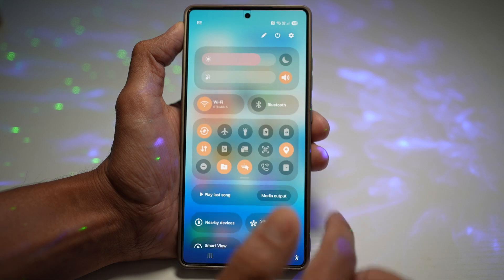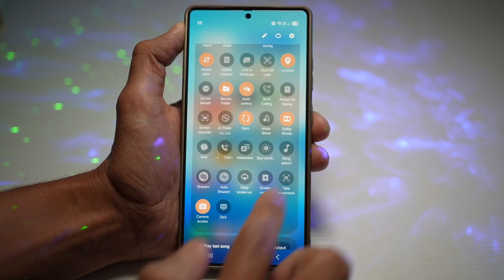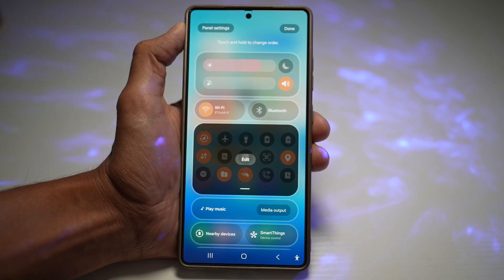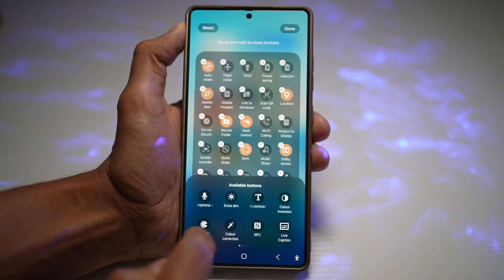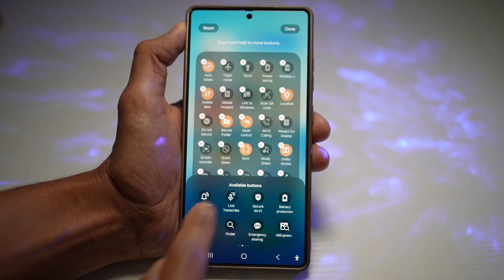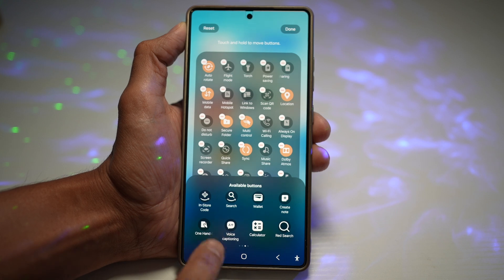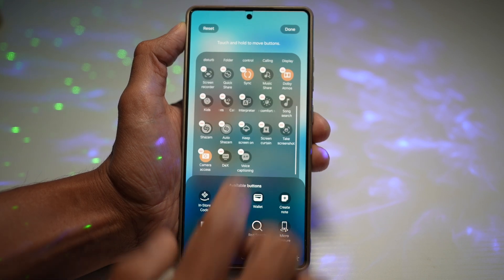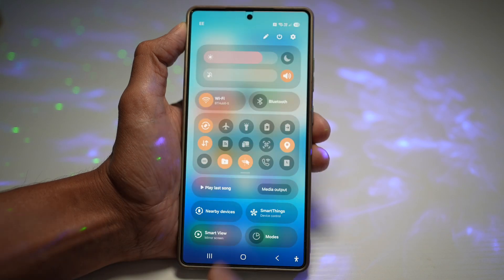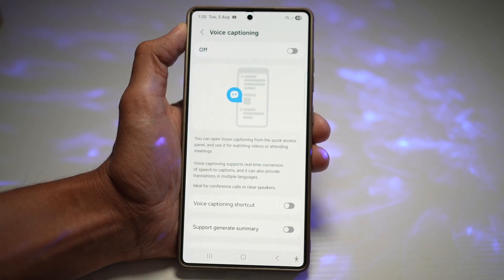Now bring down your quick panel menu and your icons. If you don't see voice captioning there, tap on edit, then tap on edit again, and find voice captions from the available buttons. Voice captioning is right here — tap on it, then tap done. Tap done again, bring down the icons, and tap on voice captioning.